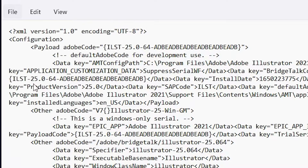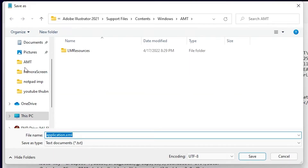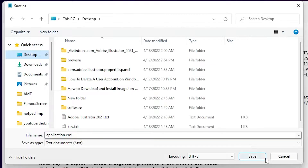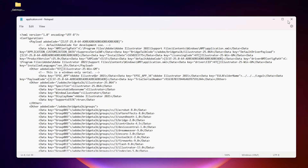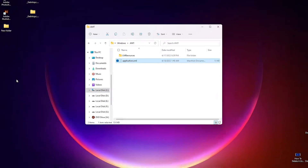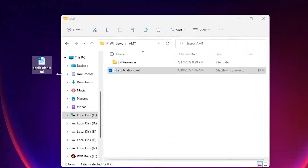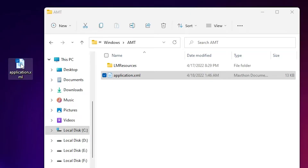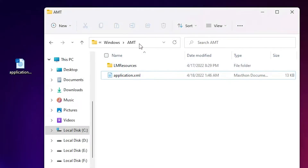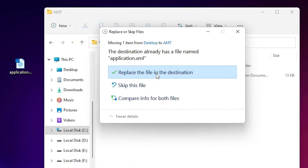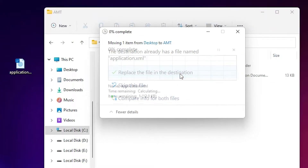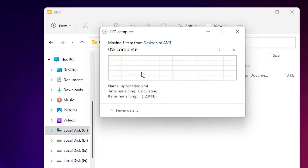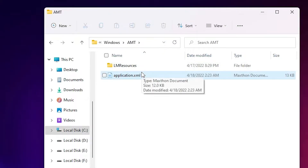Now just go to File > Save As and save it on the desktop. You can save it anywhere. Close this. Now here is our file — just drag this file to our AMT folder. Replace the file in the destination, just click Continue. Now our file is copied.